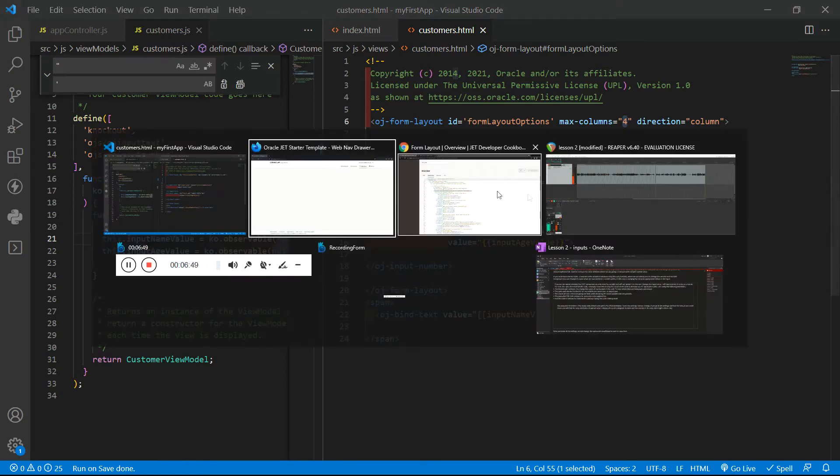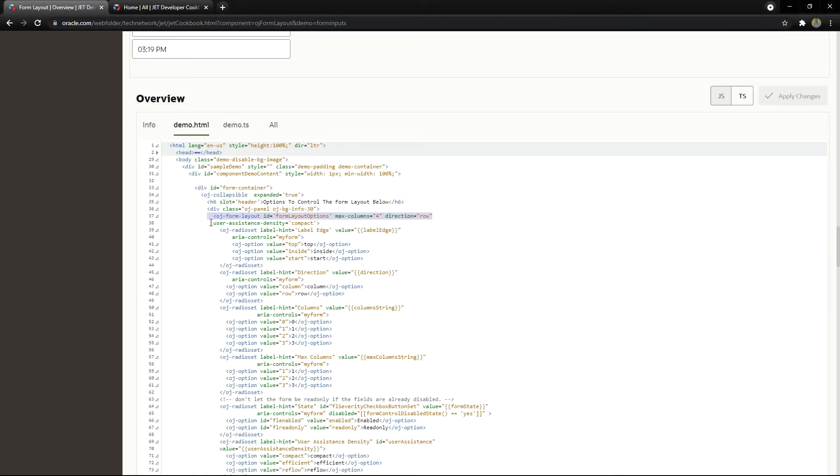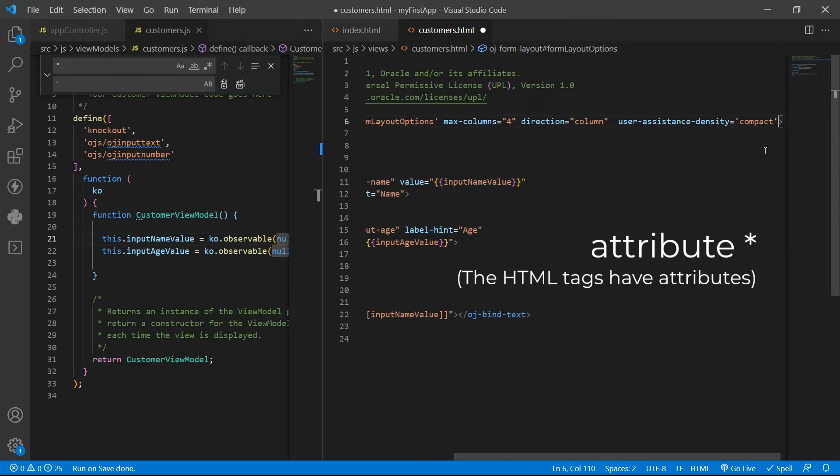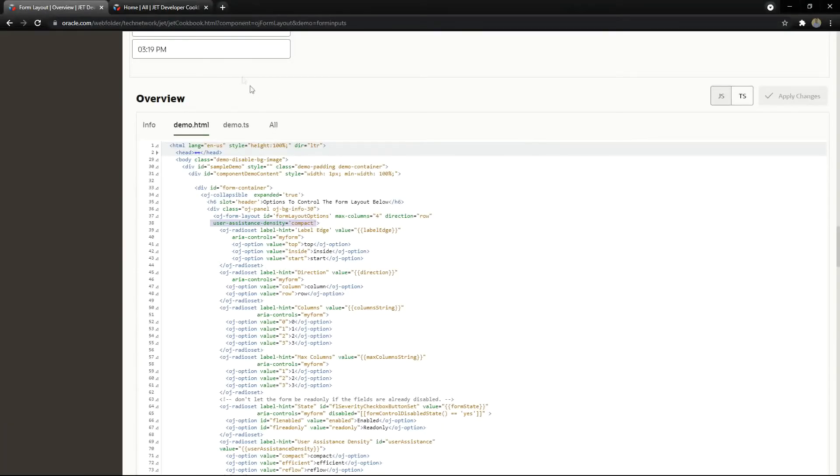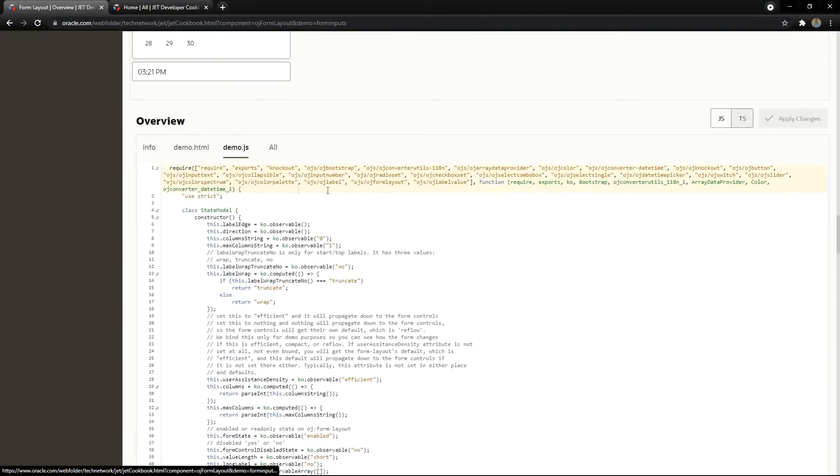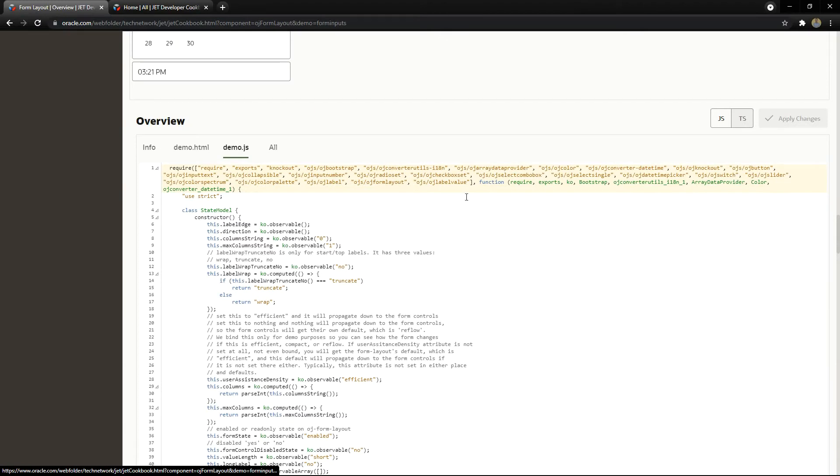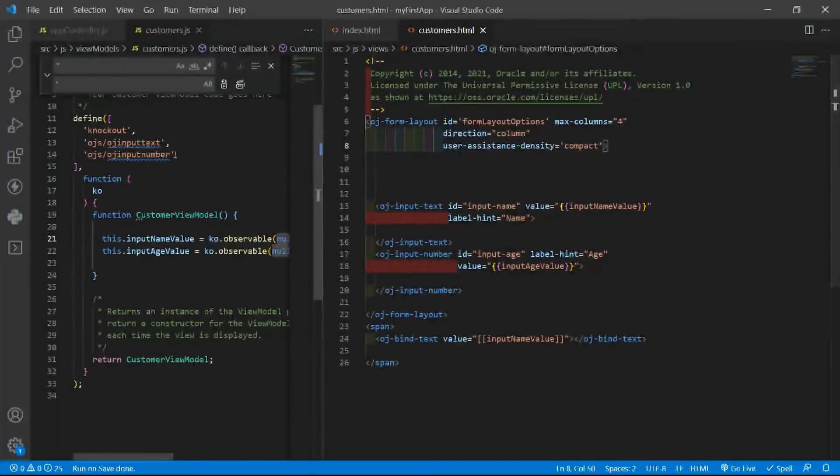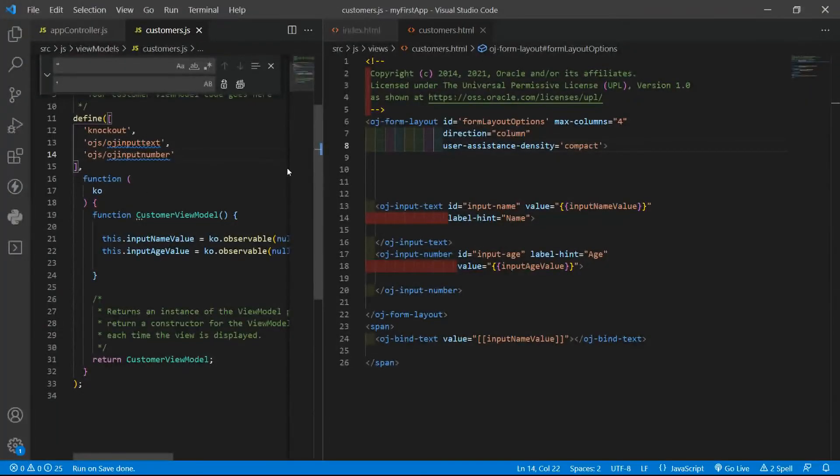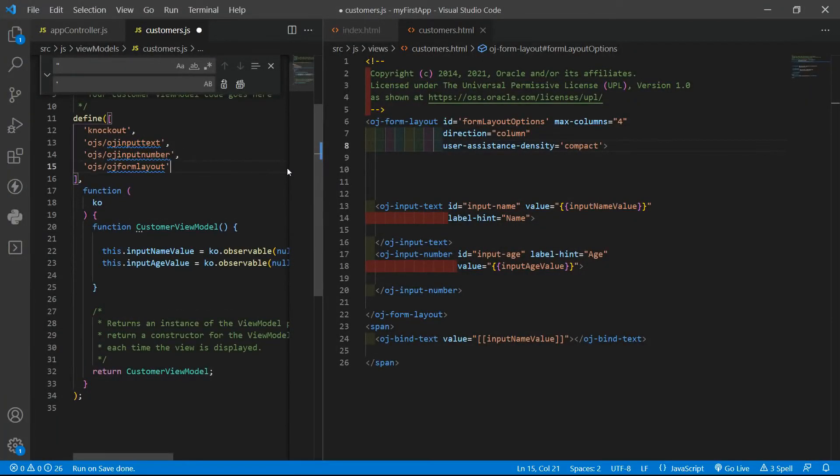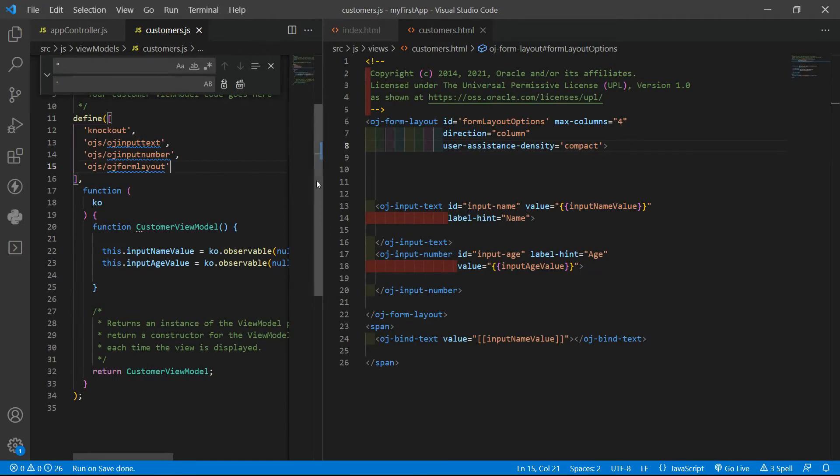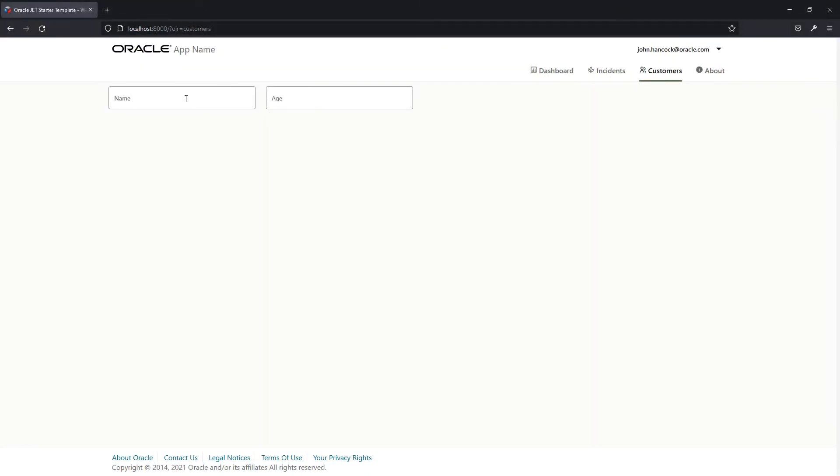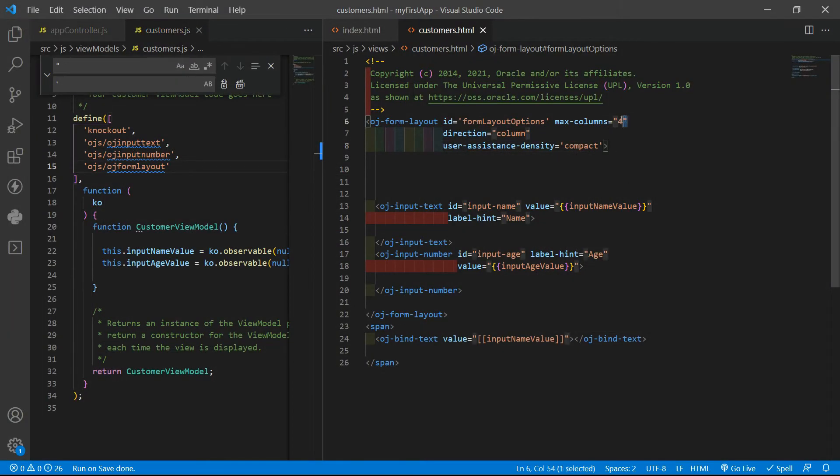And we need to load the component. By the way, let's also use this compact property to stick with cookbook examples. To load it, we need to find the OJ form layouts module right here. So OJ form layout. We need to include again, it's not a specific position. If you go to the page, you can see we have two inputs and I am saying that I want at most four columns.